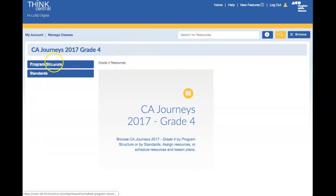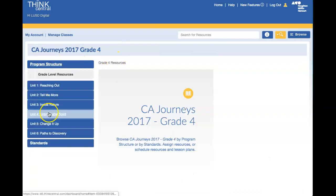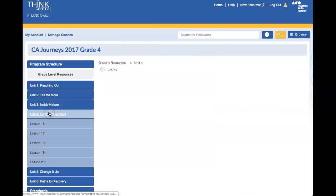Once this loads, click on Program Structure. Select the unit you're teaching from and the lesson.